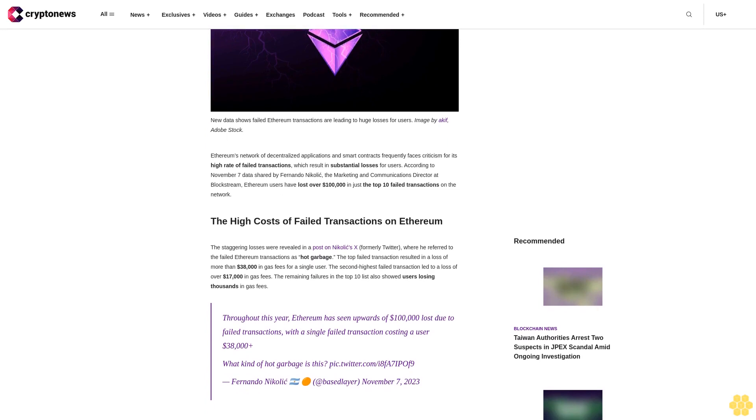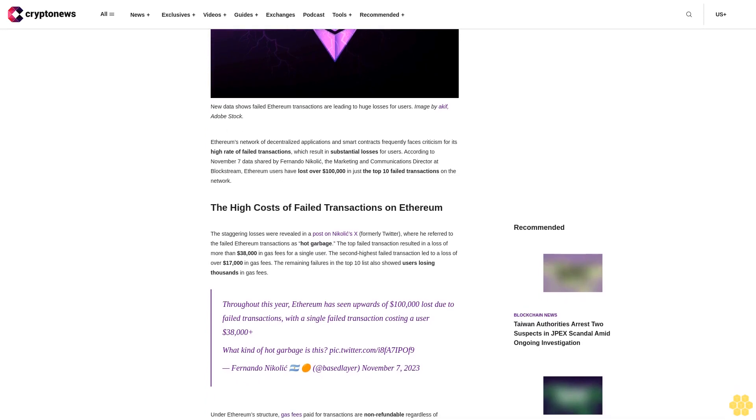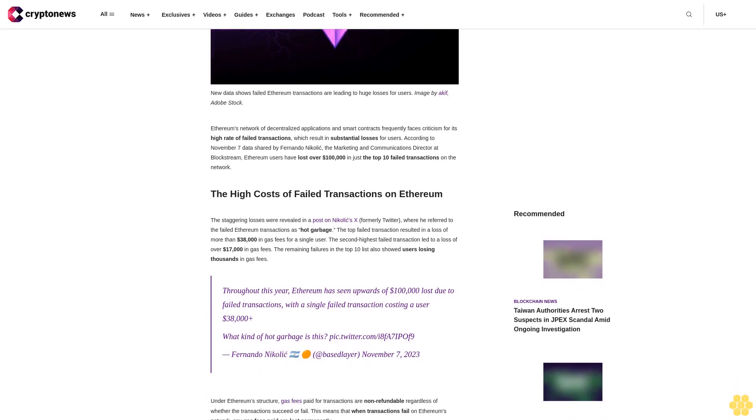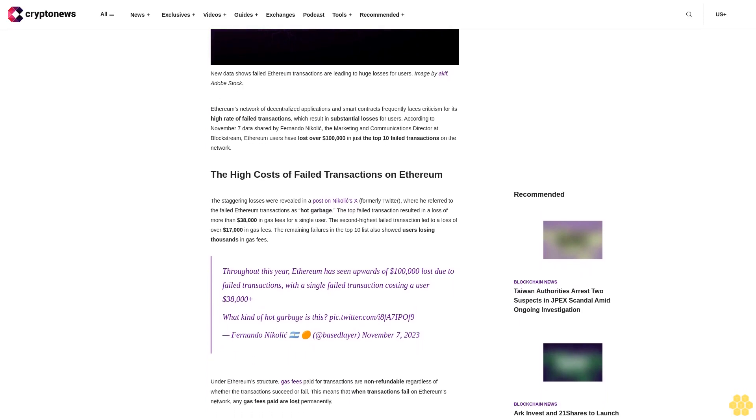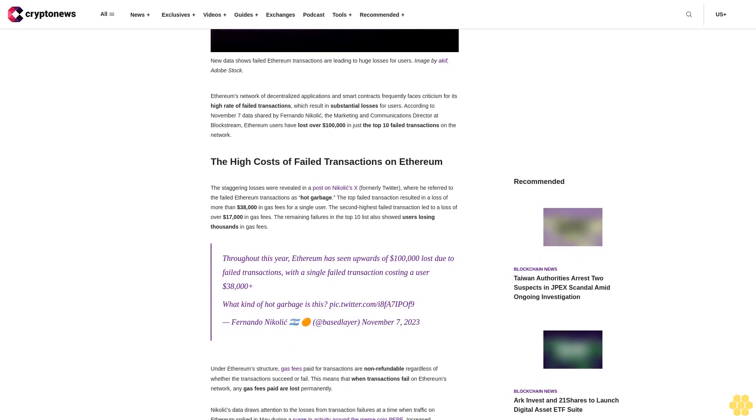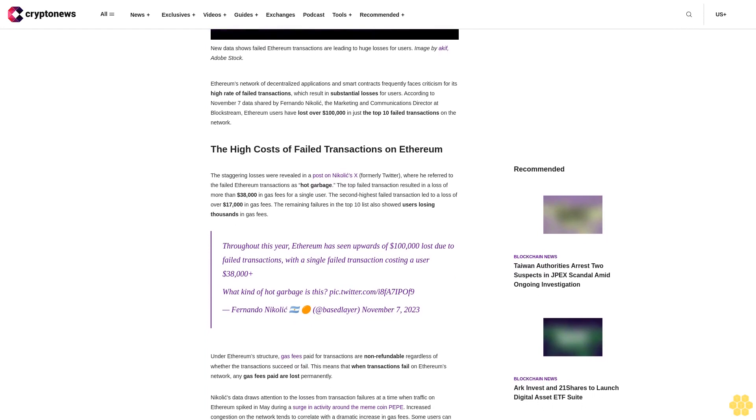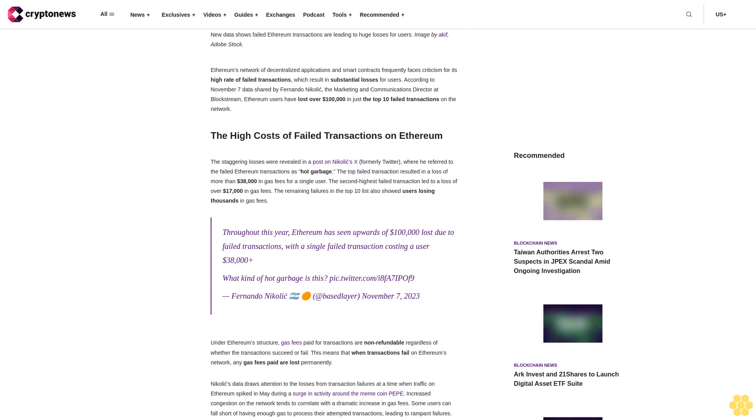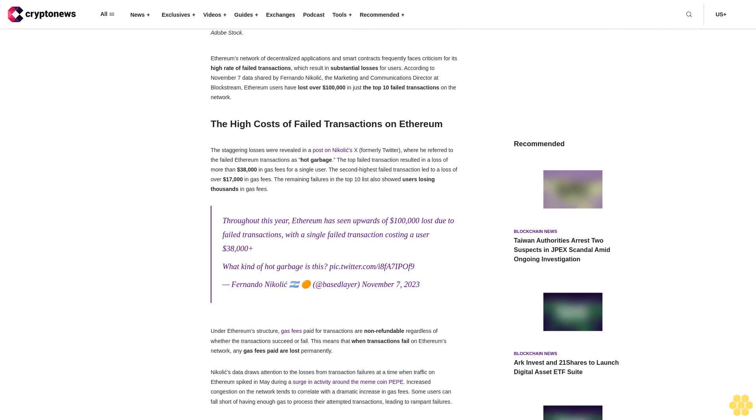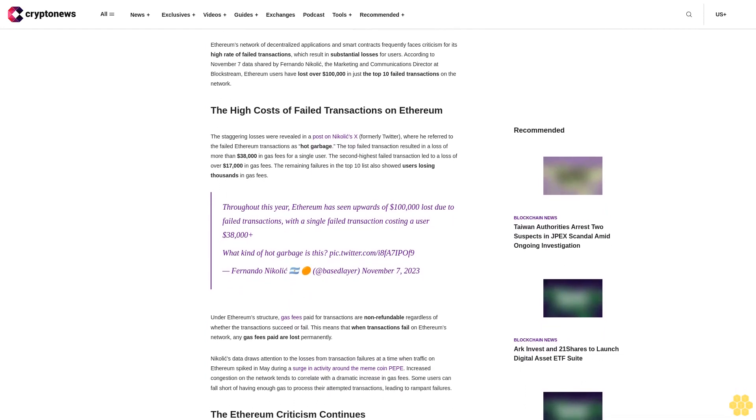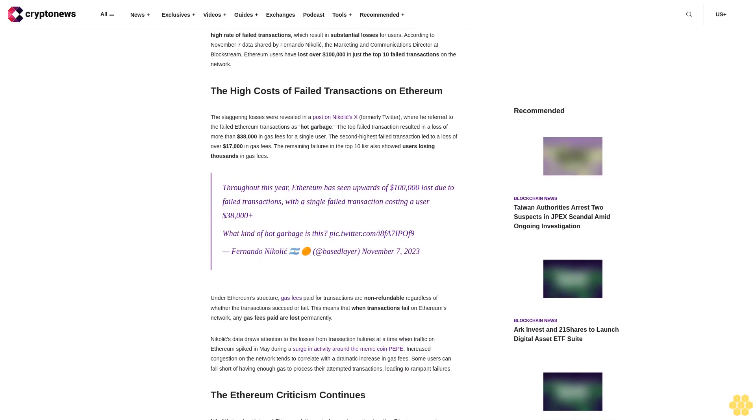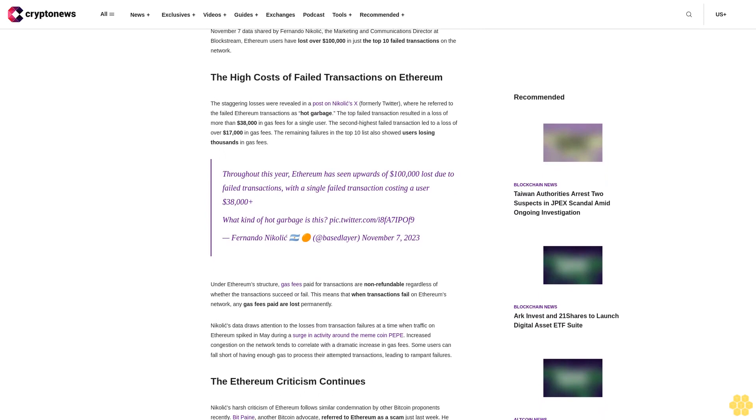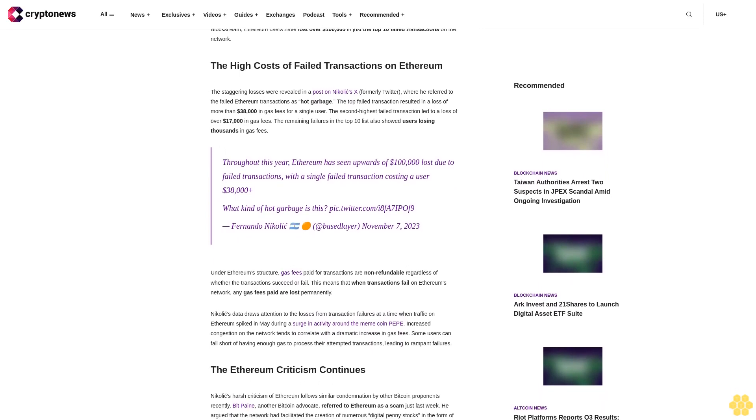The high costs of failed transactions on Ethereum. The staggering losses were revealed in a post on Nikolic's X, formerly Twitter, where he referred to the failed Ethereum transactions as hot garbage. The top failed transaction resulted in a loss of more than $38,000 in gas fees for a single user. The second highest failed transaction led to a loss of over $17,000 in gas fees.